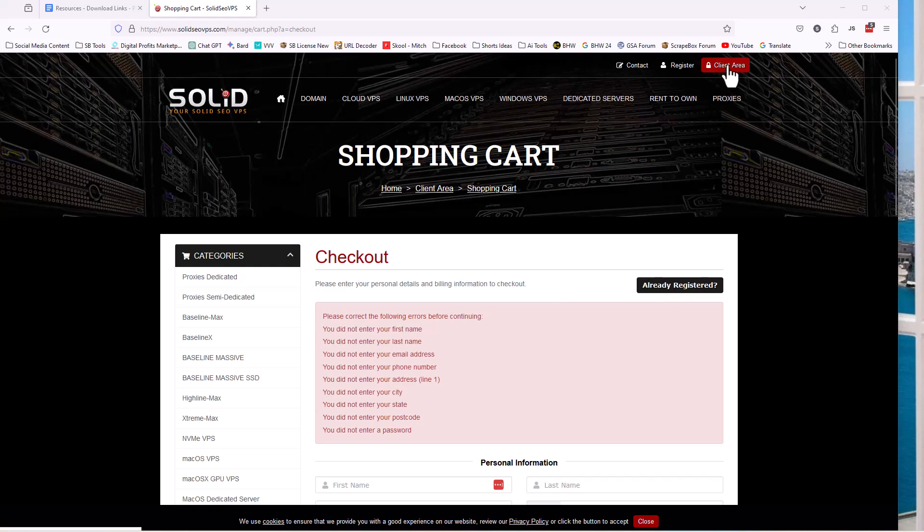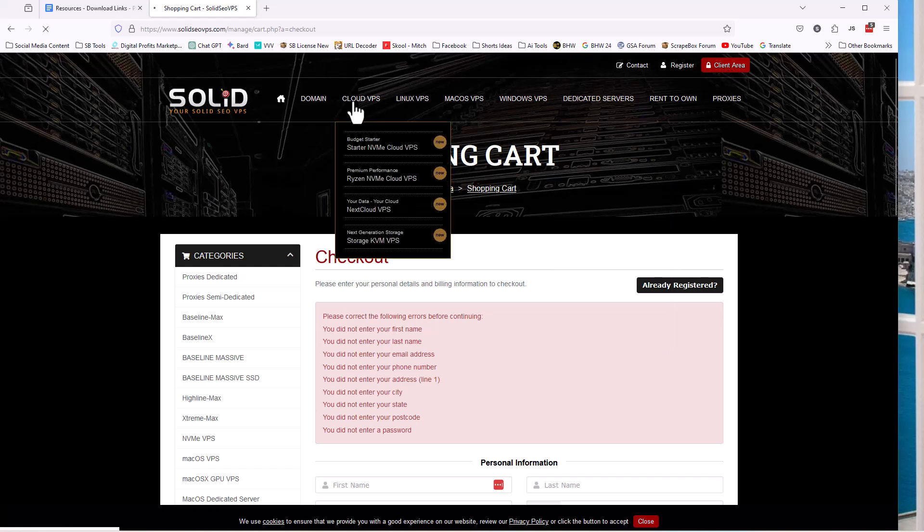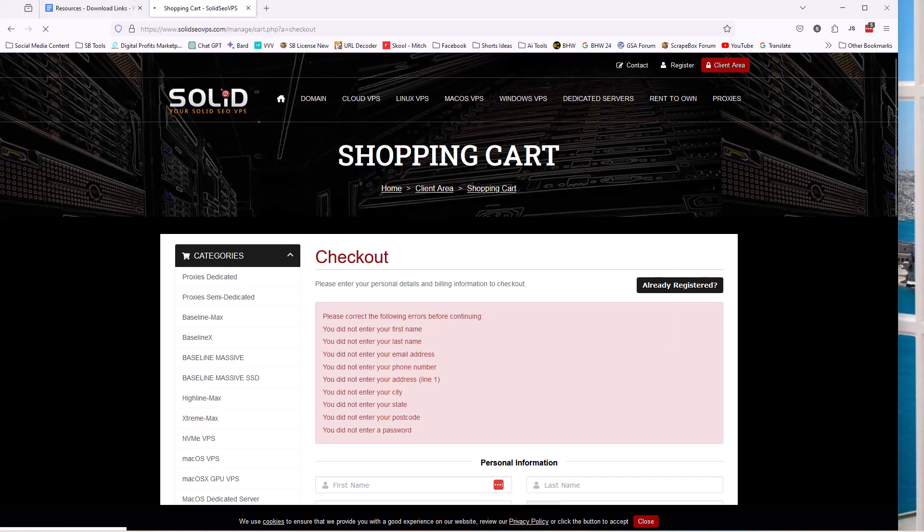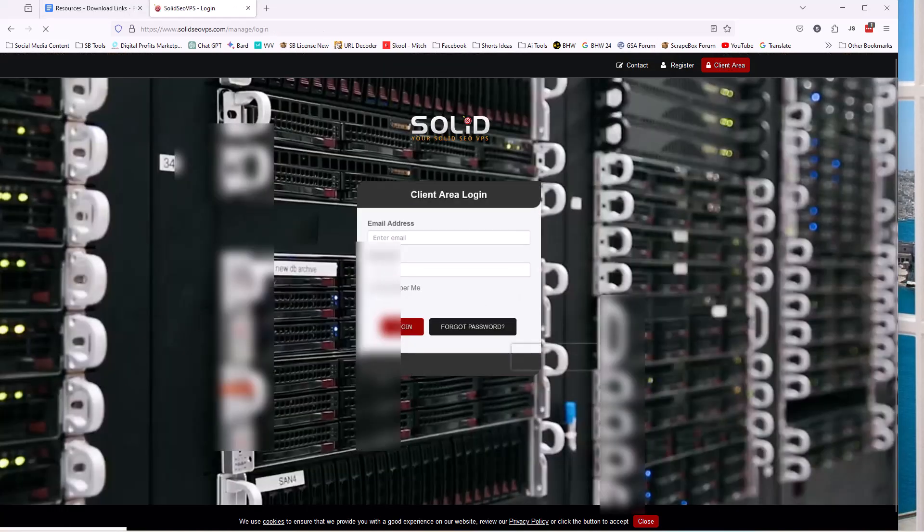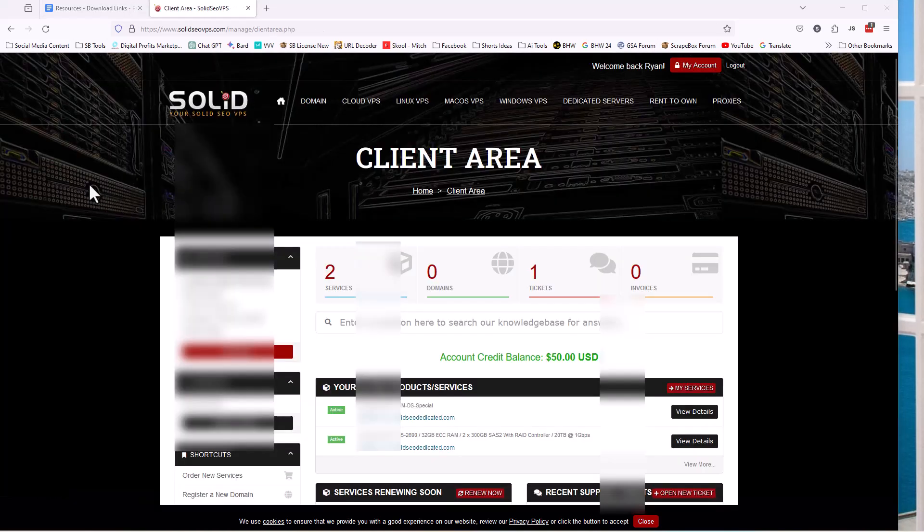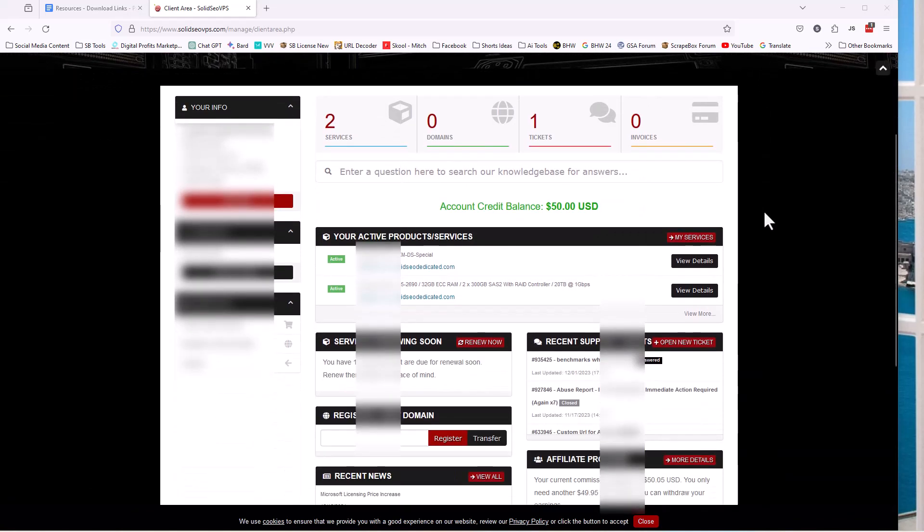They will send you an email once it's done, but you can also log into the client area, which you see up here. So I'm going to go ahead and just log in. You click on client area to ask you for a username and password. And then when you log in, you'll see a control panel kind of looks like this. So in this particular account, I have two servers on this account that I have set up.